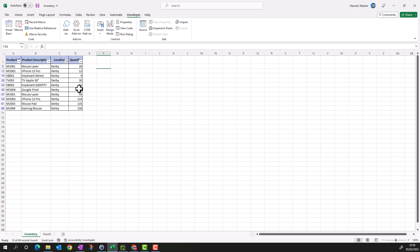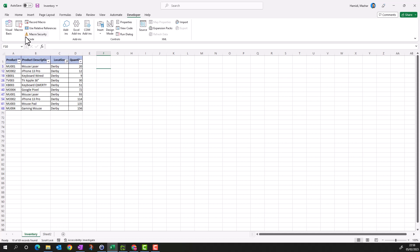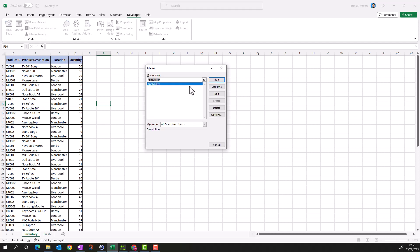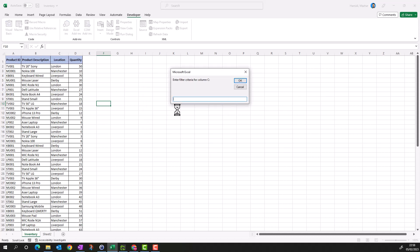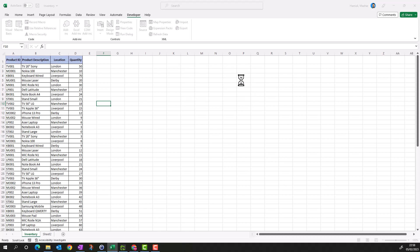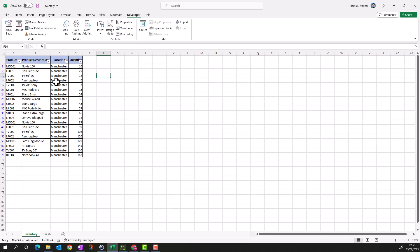If I clear the filter using Ctrl+Shift+L, the filter is gone. Go back to Macro again and I can apply another filter. Run it, and it's asking me. This time I can type Manchester and you can see it has selected Manchester data.